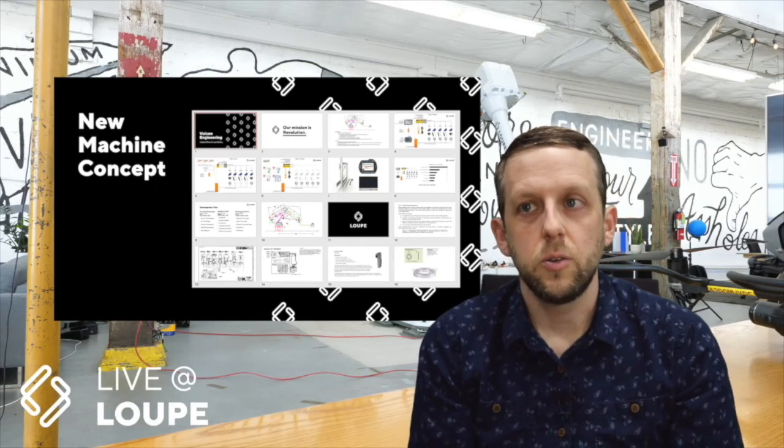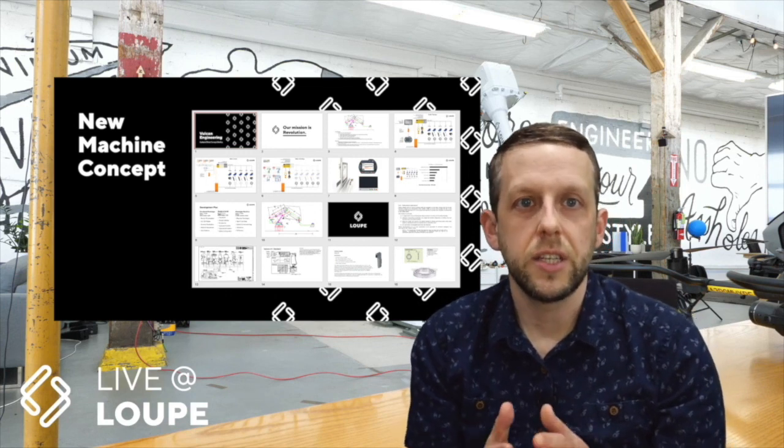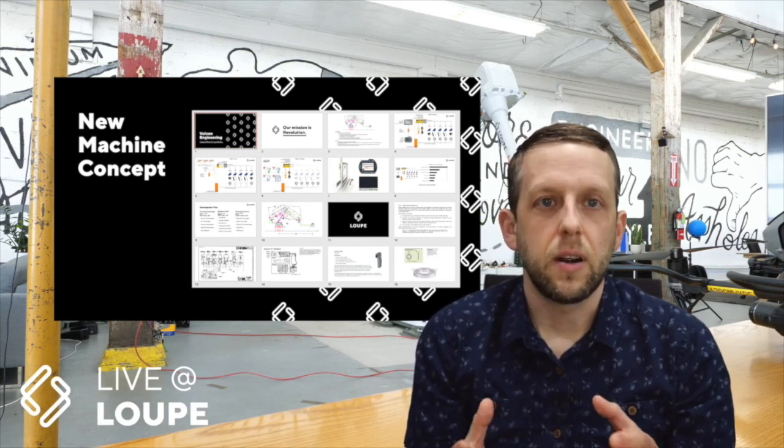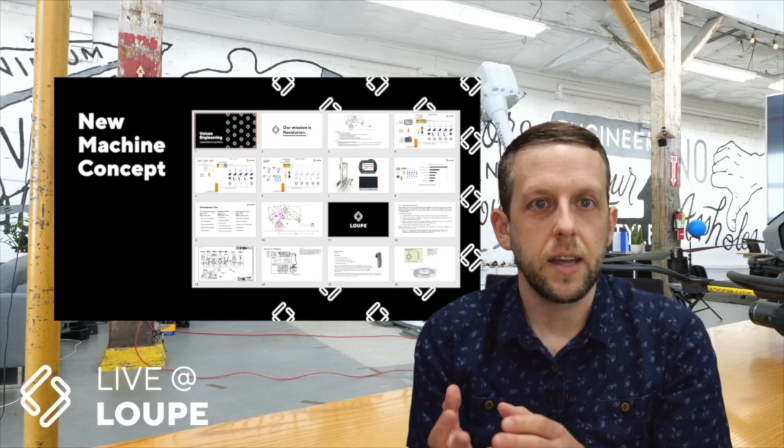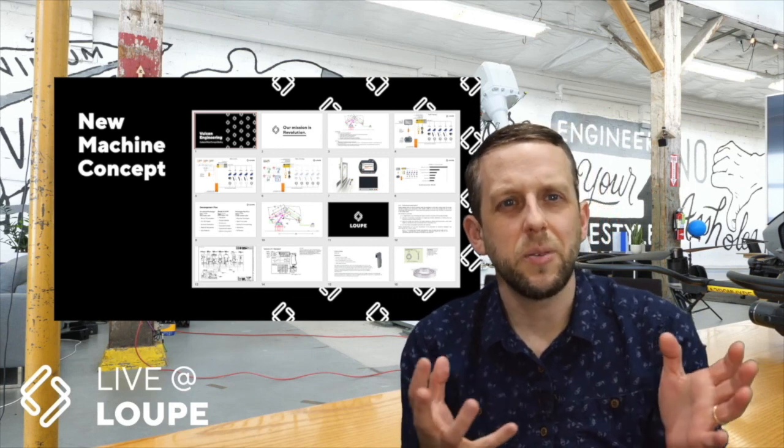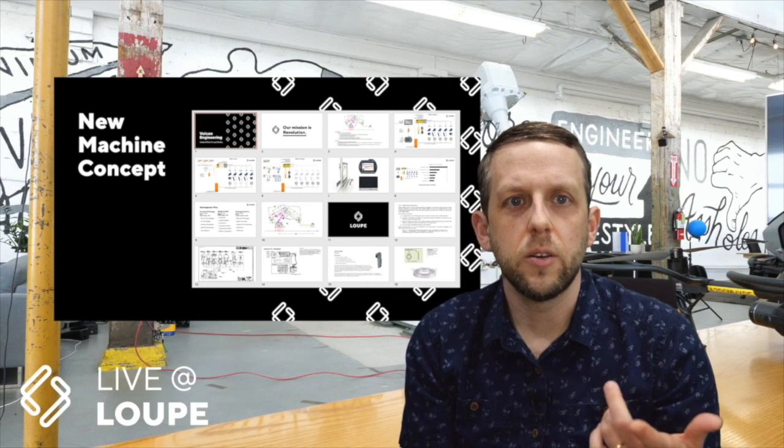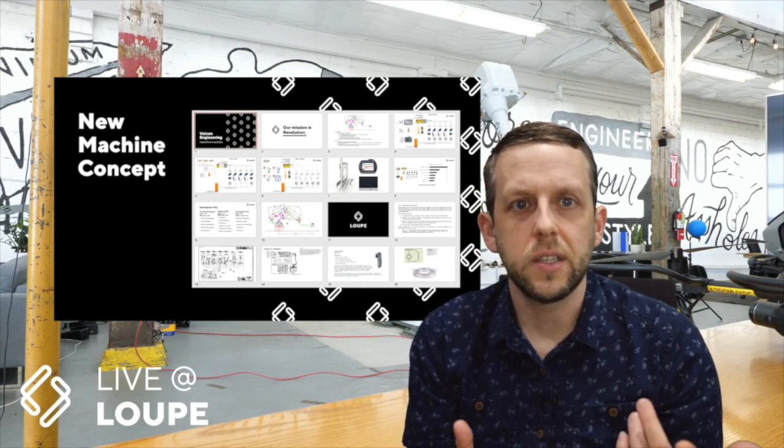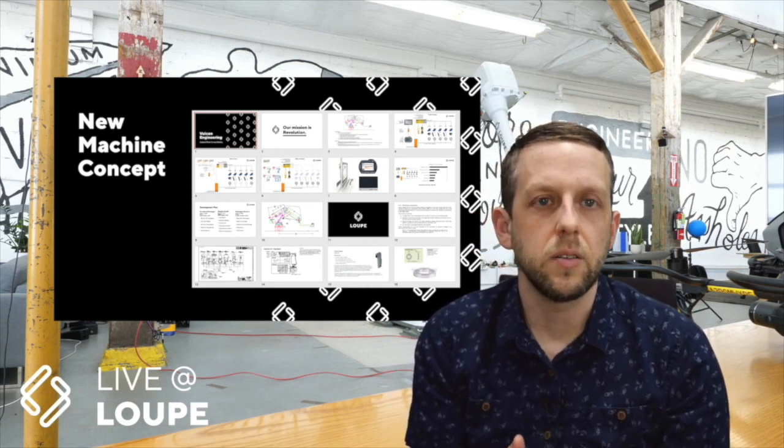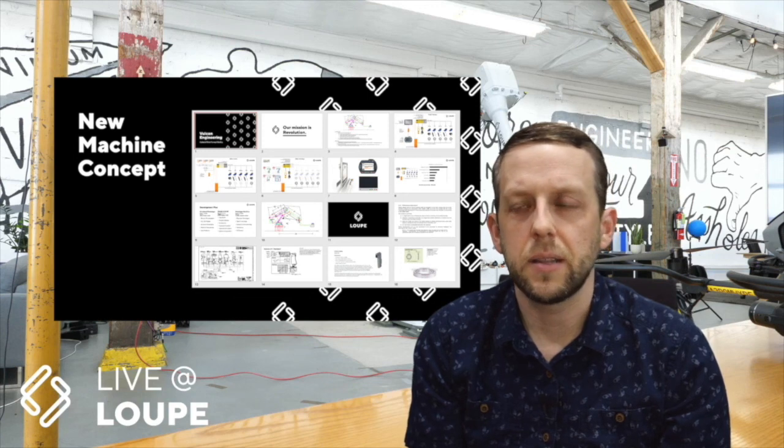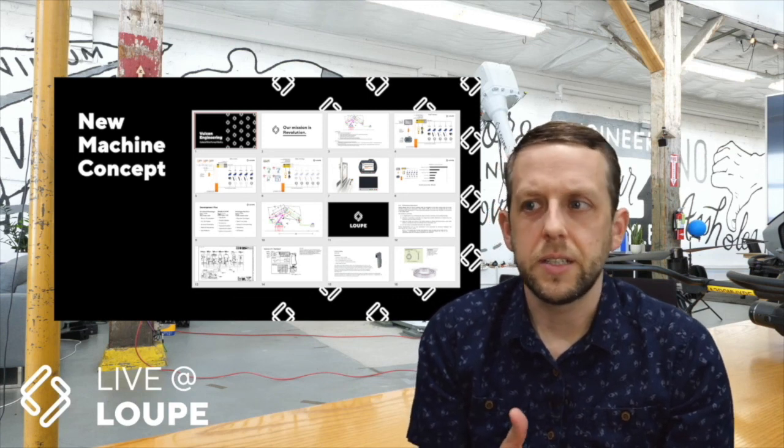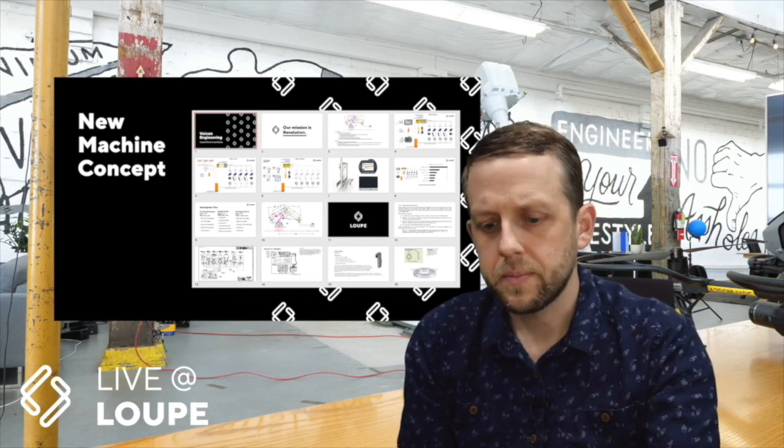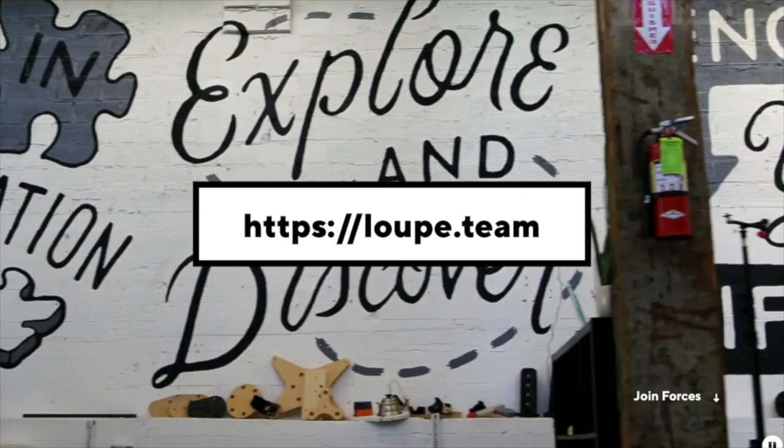So if any of this sounds interesting to you, Loop runs a process called new machine concept. We're often used to getting crumpled up cocktail napkins or whiteboard sketches of hey we think this would be possible. If that sounds like something that you or your groups are doing, we would love to hear from you. We'd love to run this process and talk with you about how we can help bring some of these things about and make them real. Reach out to me. Our website is loop.team, L-O-U-P-E.team. You can check us out there. We have a lot of fun making videos and talking about new technologies. Stay tuned, keep in touch, and yeah thank you so much for having me. See you next time.